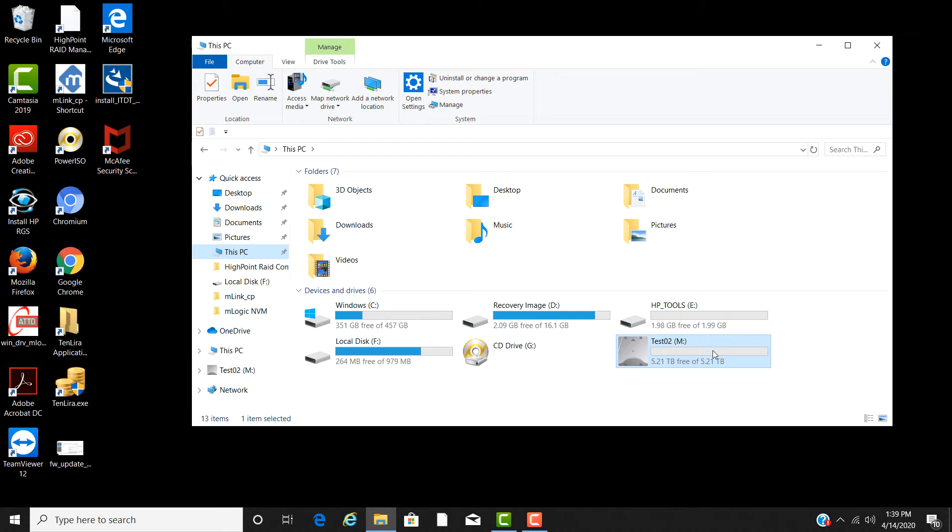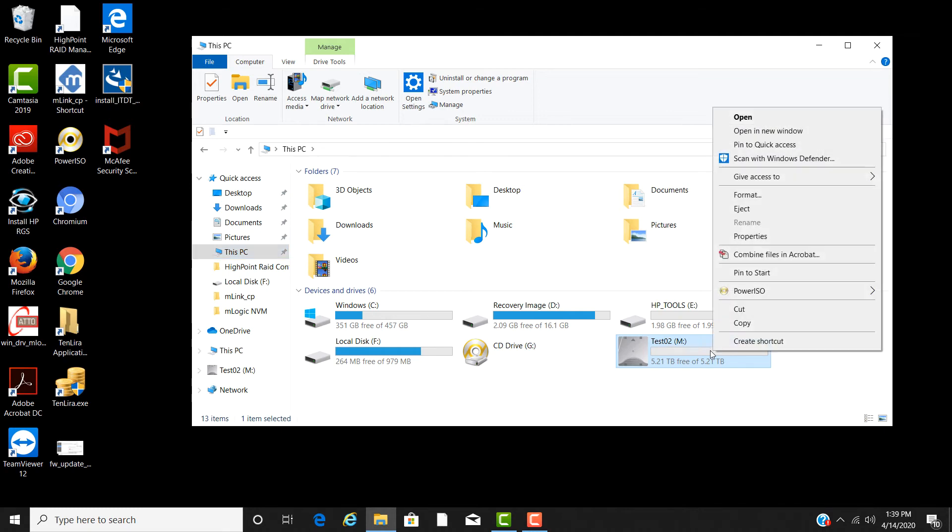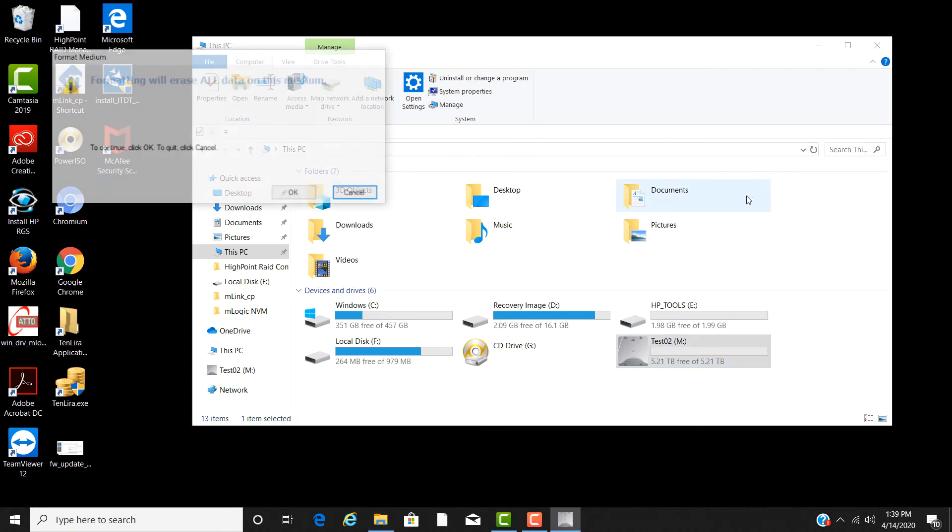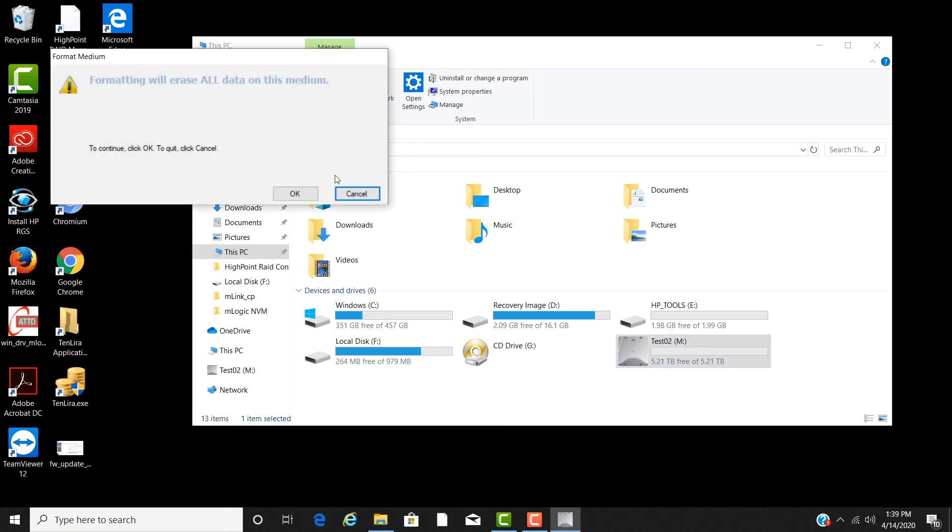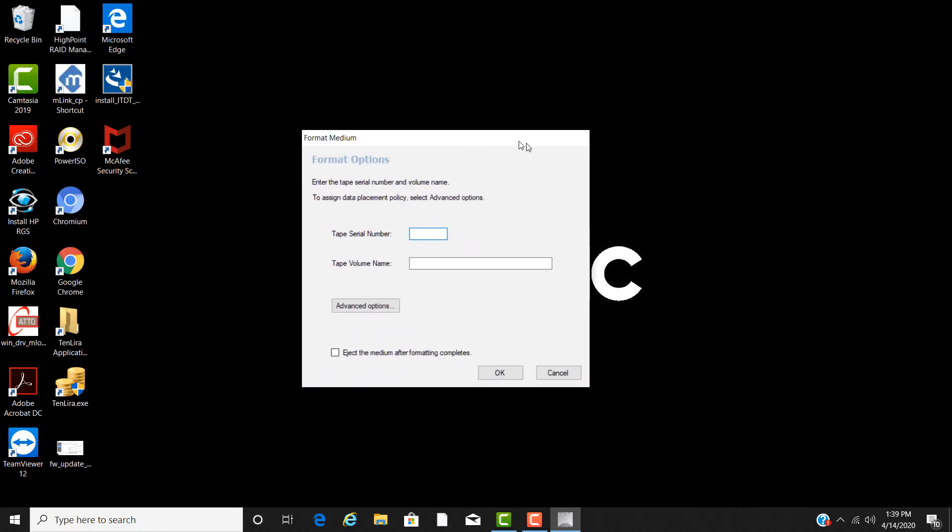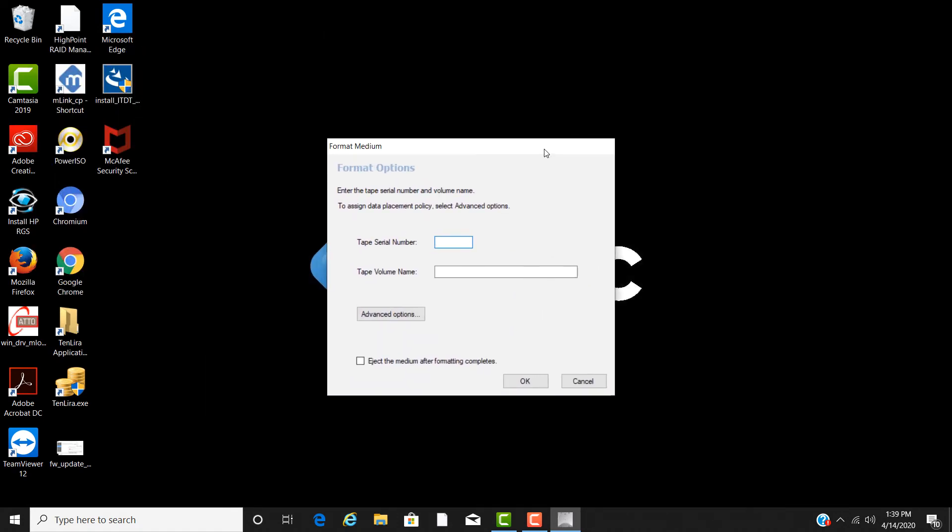If it is not formatted, you can right click on the device and select format. A format window will open letting you know the tape will be erased and formatted. Click on OK to continue. You will then be asked to enter a six digit serial number and a tape volume name. Once complete, select OK.